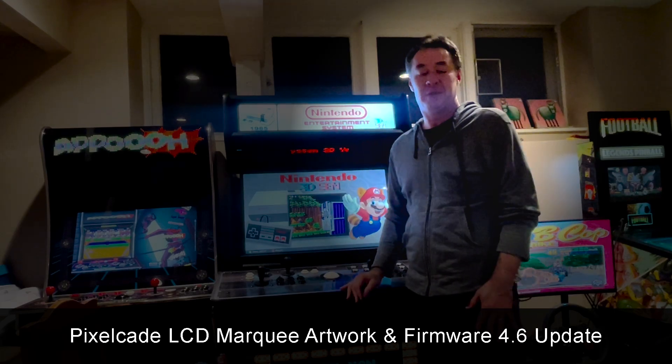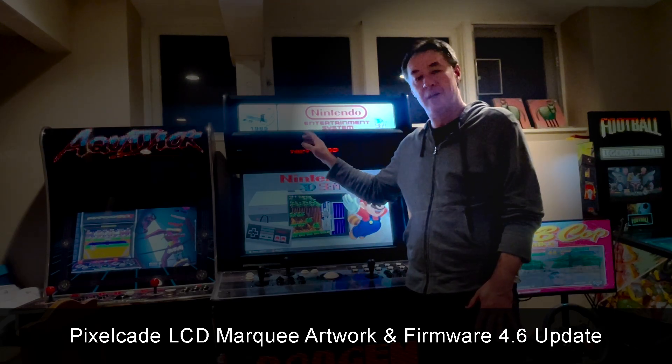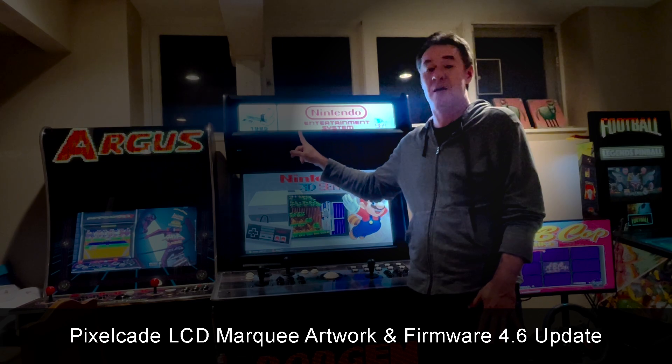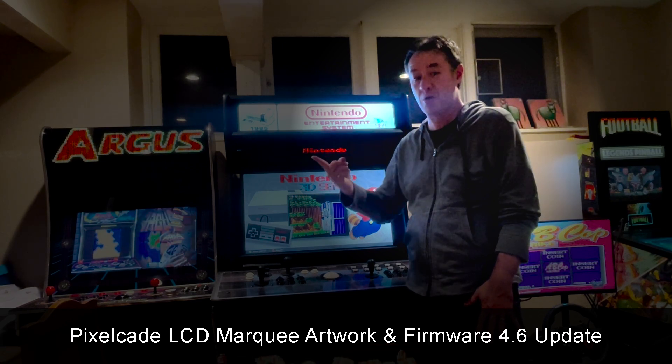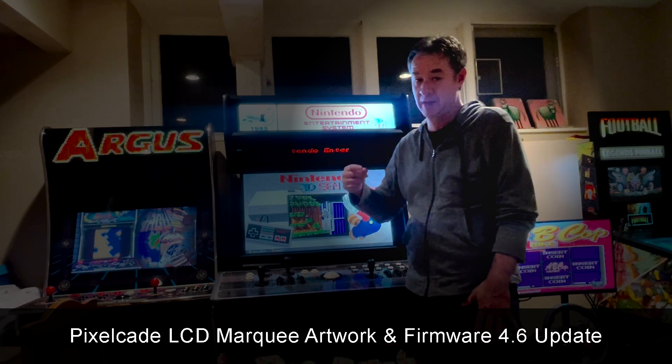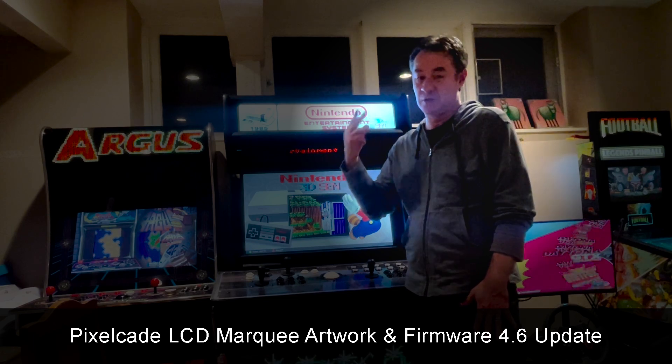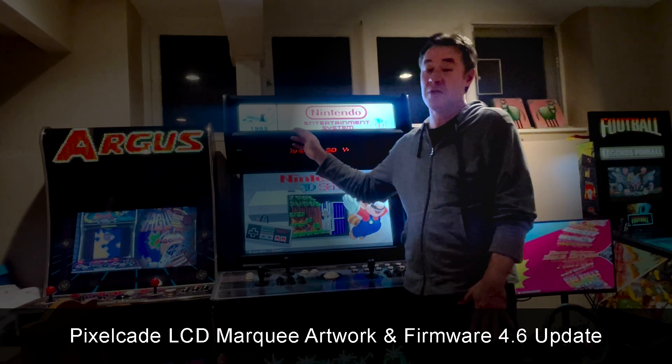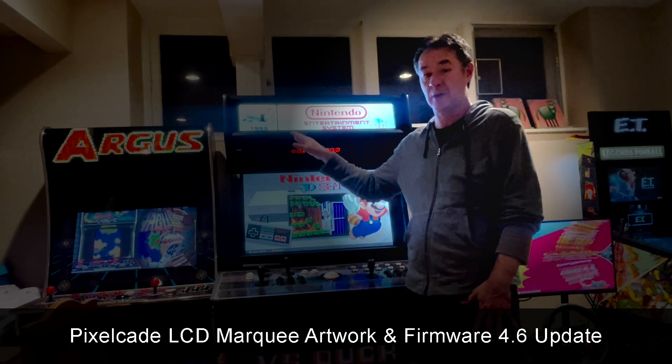Hey guys, as always, thanks for tuning in. So for those of you with a PixelCade LCD marquee, you got a pretty big update. We got a bunch of new artwork, so big thanks to Ben, Kevin, Jersey John, James T., and a lot of other folks in the community who've contributed artwork.